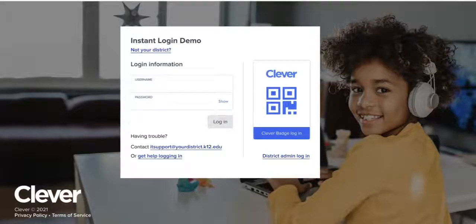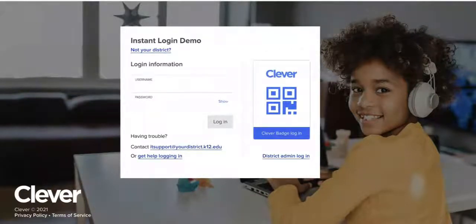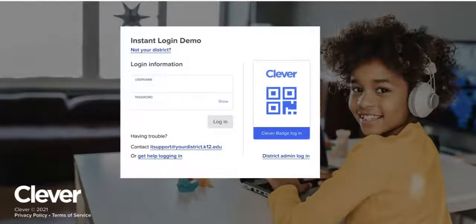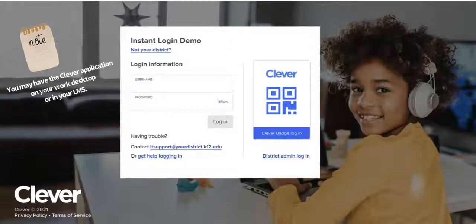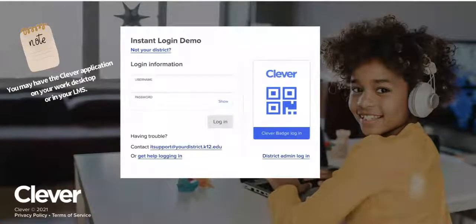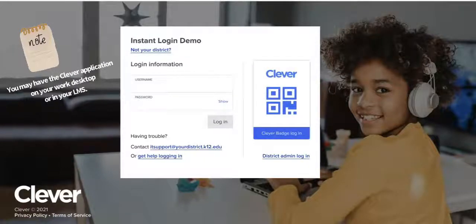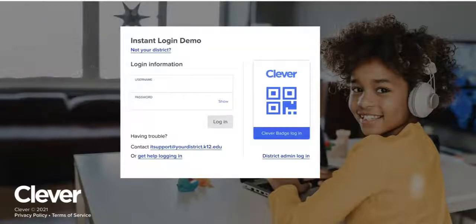If you click on the login with Clever, it'll automatically launch into your sign-in for your district. You may have at your school a button on your dashboard or maybe it's already ingrained within your learning management system. You may have the Clever app already there, but you can always start at that login page on EverFi.